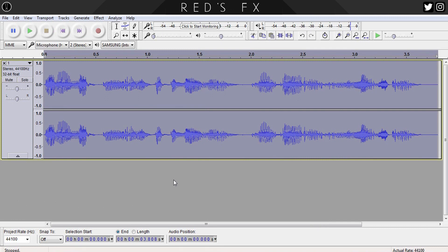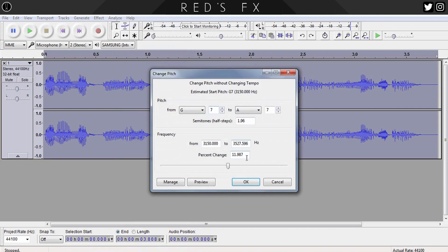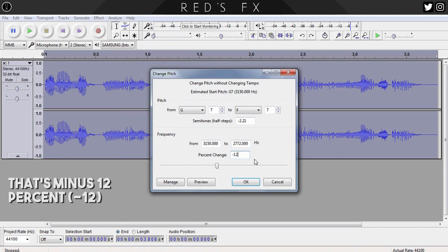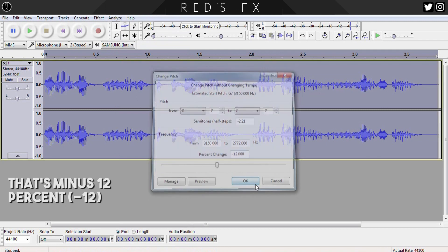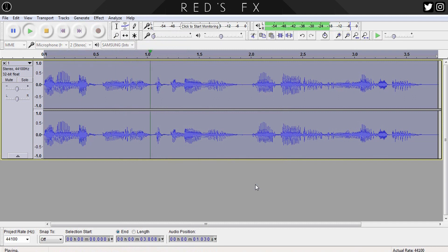Step one will be to highlight our track, then head up to the Effects tab and select Change Pitch. Here I set the amount to 12%. As always, this may be different for you based on how high or deep your own voice is, so play around with this amount to see what suits you. Let's see what that did: 'When I left you, I was but the learner. Now I am the master.'